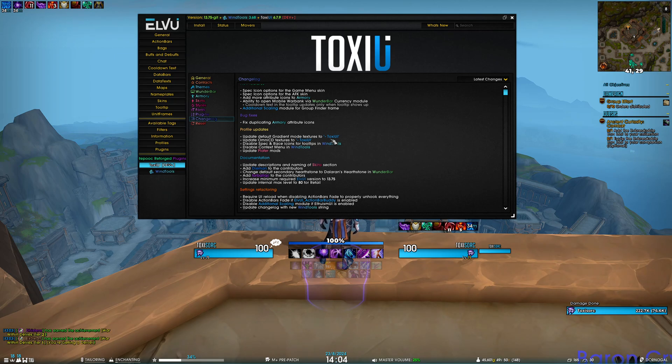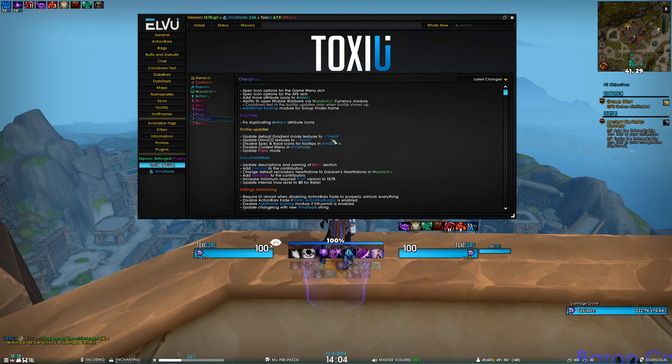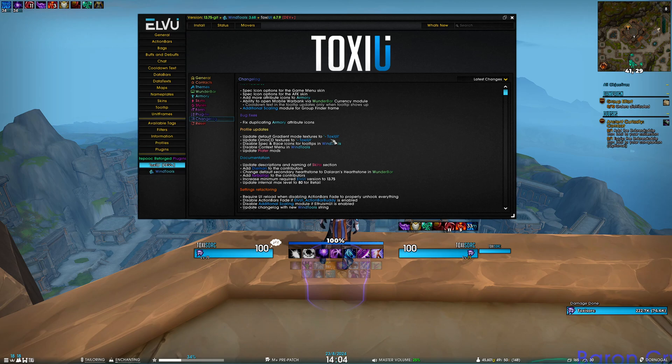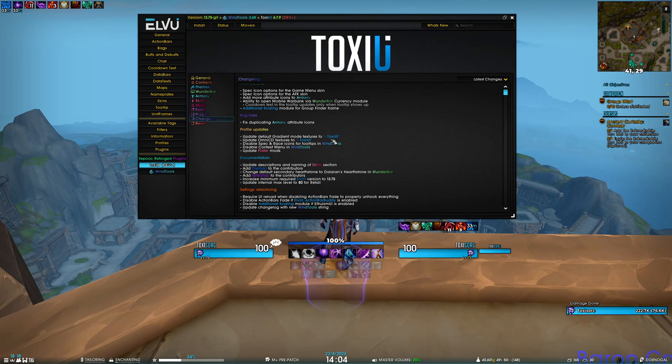We've also changed the default secondary hearthstone to Dalaran Hearthstone in Wunderbar. We've raised the internal max level to 80 for Retail, which means the level tag will now show up again until you reach max level. Lastly, we've increased the minimum required ElvUI version to 13.75.